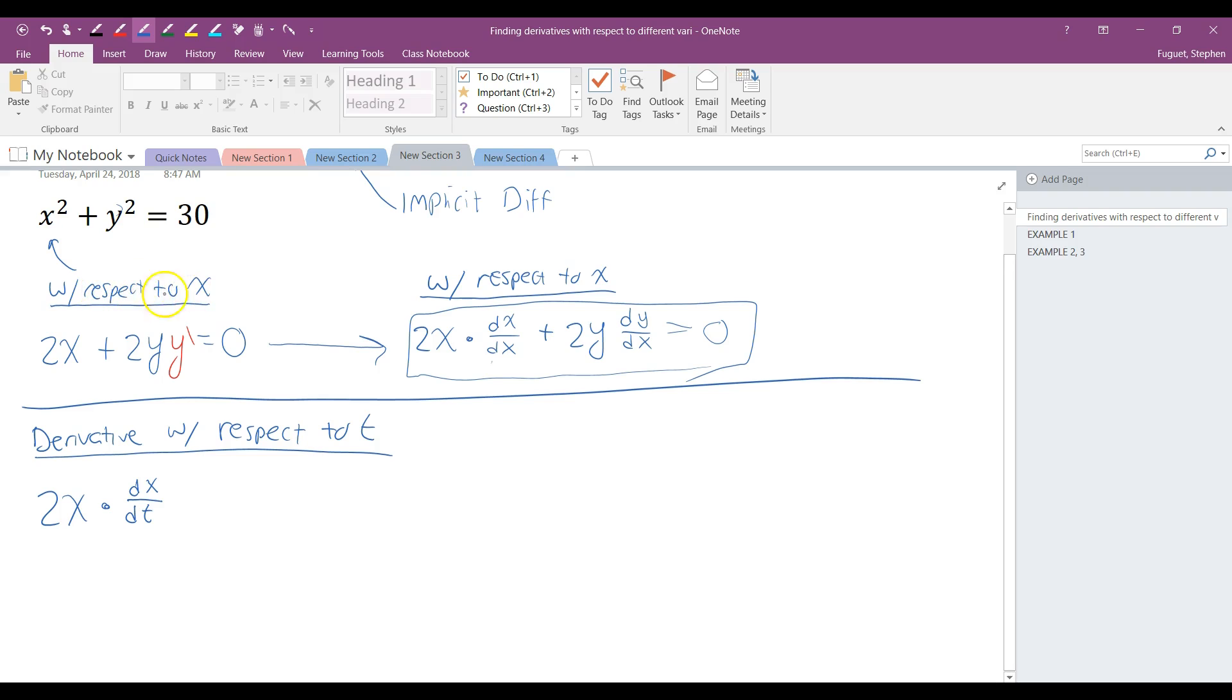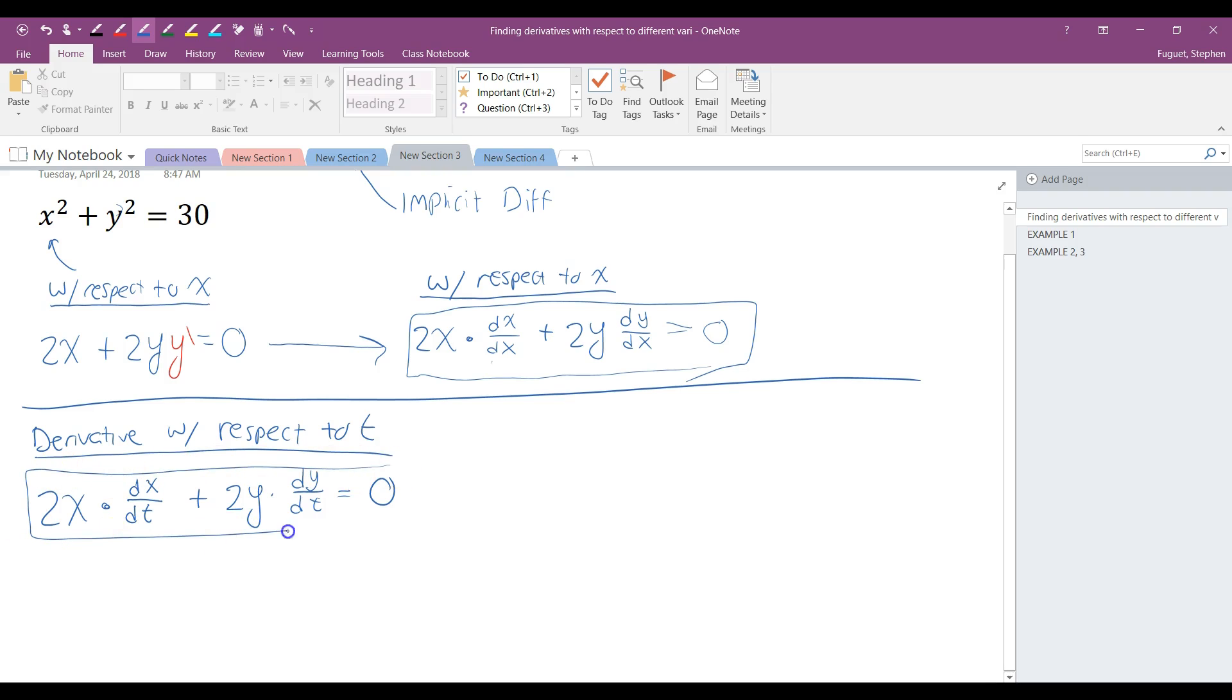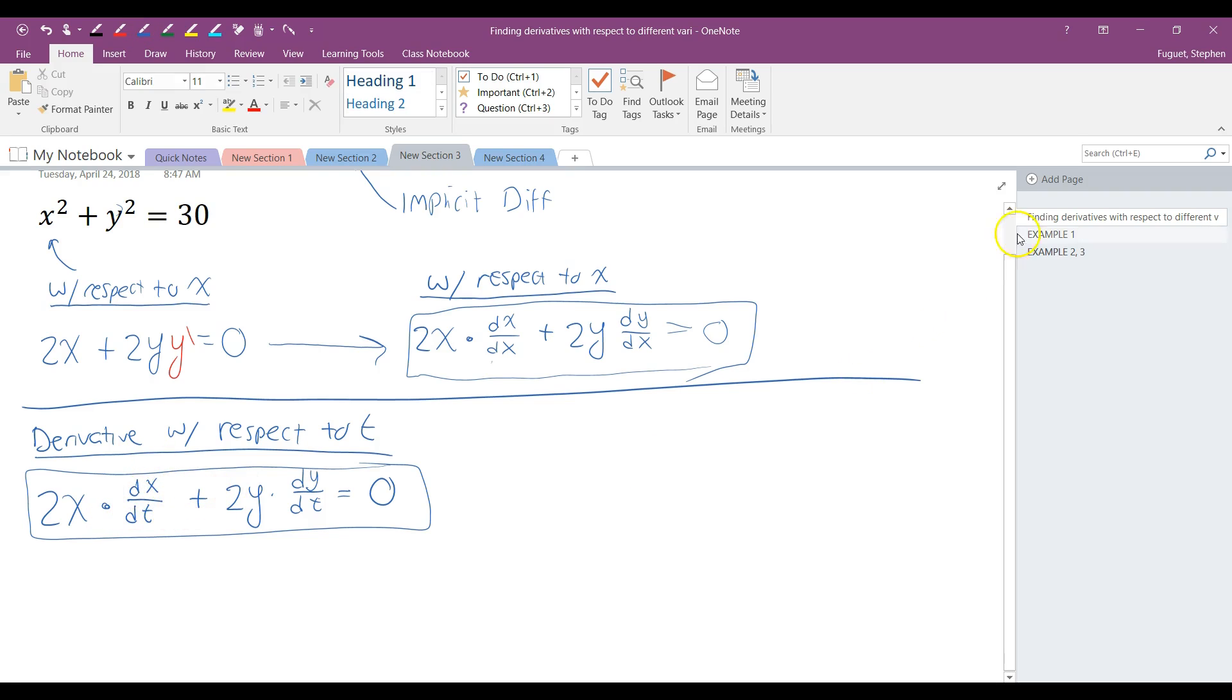The with respect to is essentially my independent variable. That's the reason why we've always been using dy dx, dx dx, everything dx. Well, what I'm doing with respect to t now, it's going to be dx dt. Therefore, the derivative of y squared with respect to t is going to be 2y times derivative of y with respect to t. 30 is still just going to be a 0. So this is how we would find a derivative with respect to t. We'll talk more in the coming days about what we actually do with something like this. But for now, the video here is supposed to just focus on finding these derivatives.